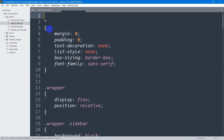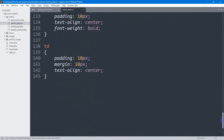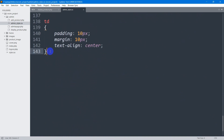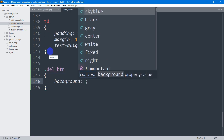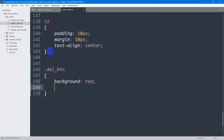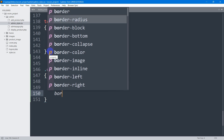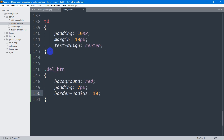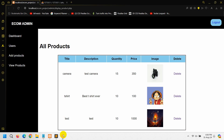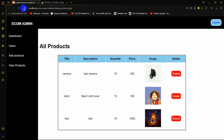Let me go to admin_style.css and scroll down. Here we're going to add a dot, then 'delete_button'. We're going to set the background color to red, padding to 7px, border-radius to 10px, and the text color to white. Let's save this, go back, and refresh. There you can see our delete button looks like this.